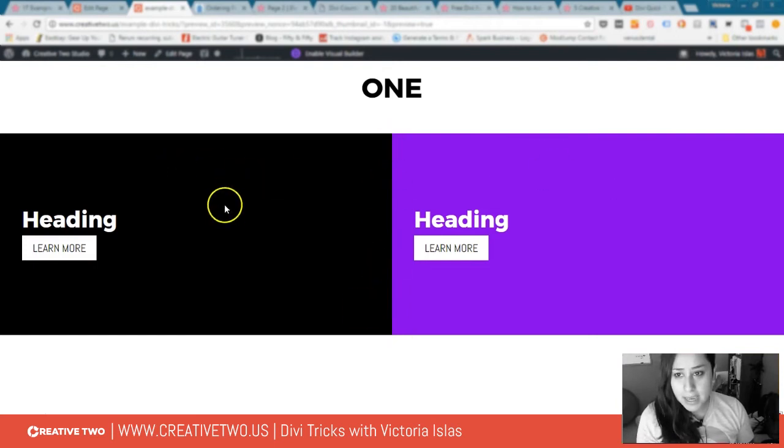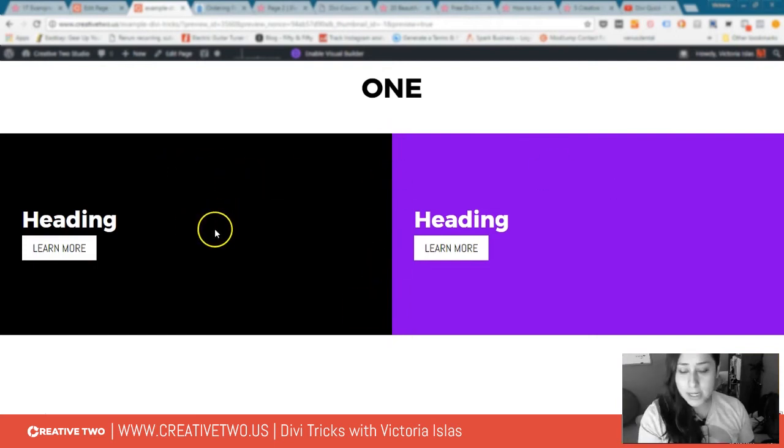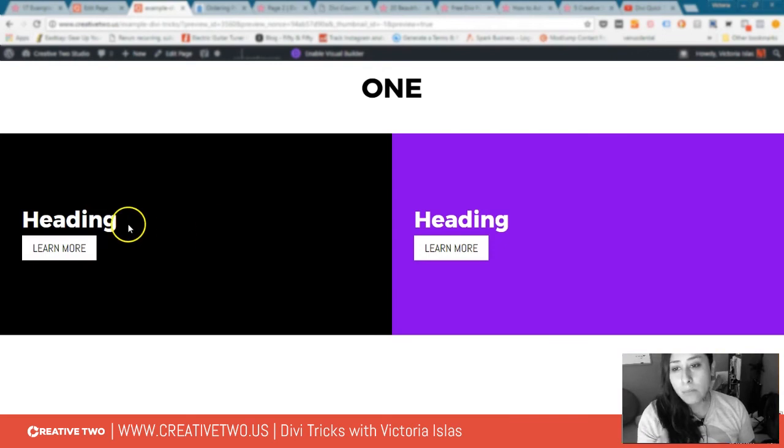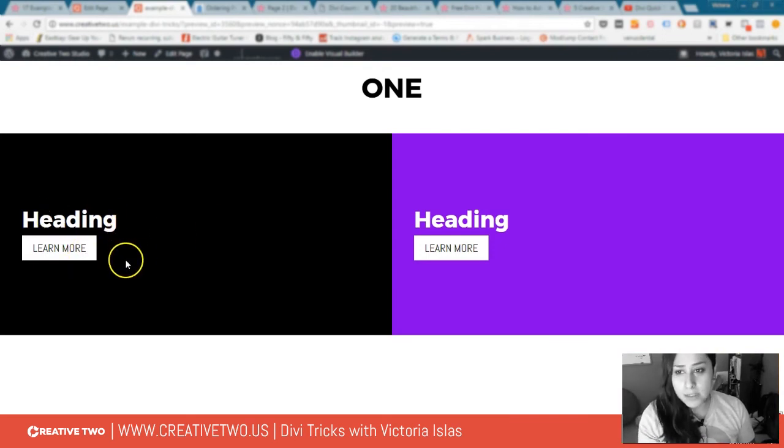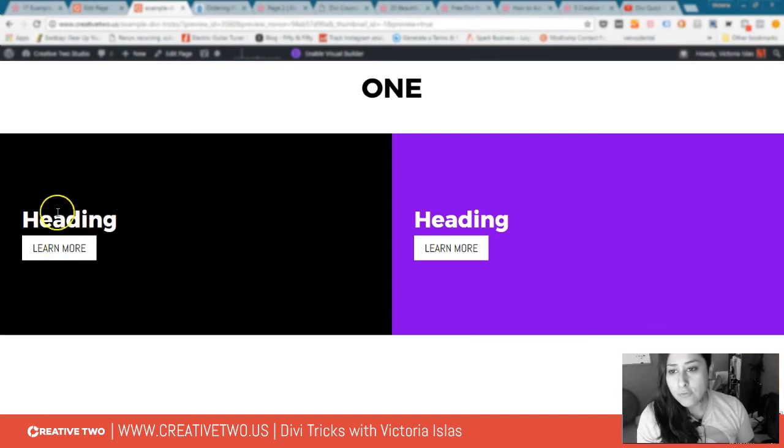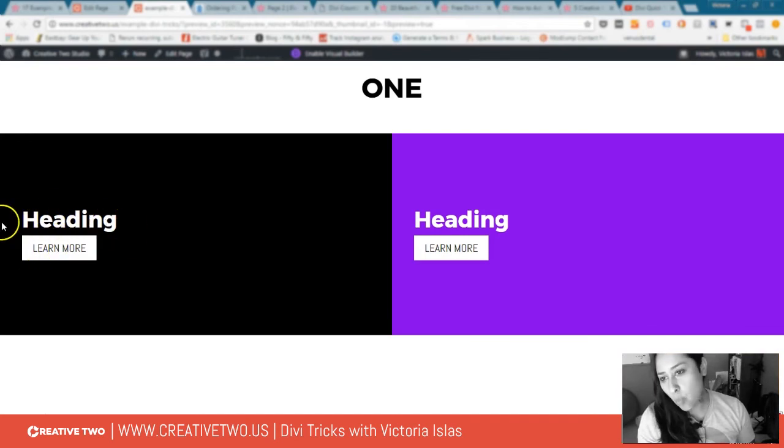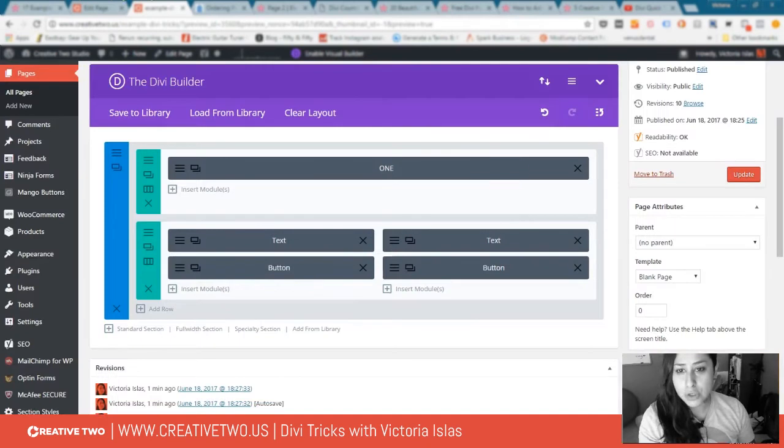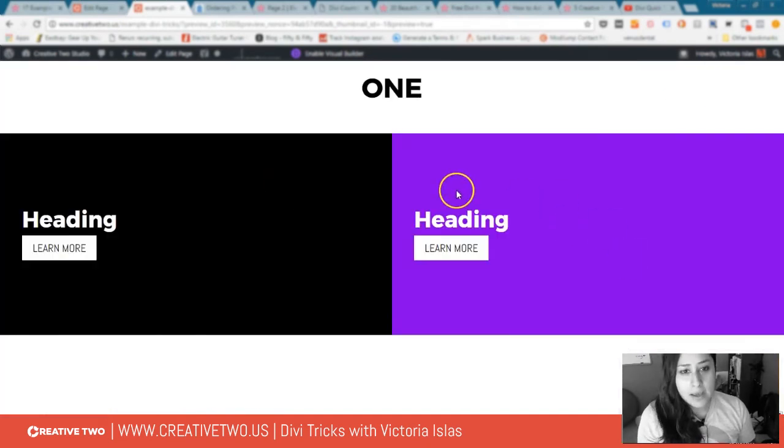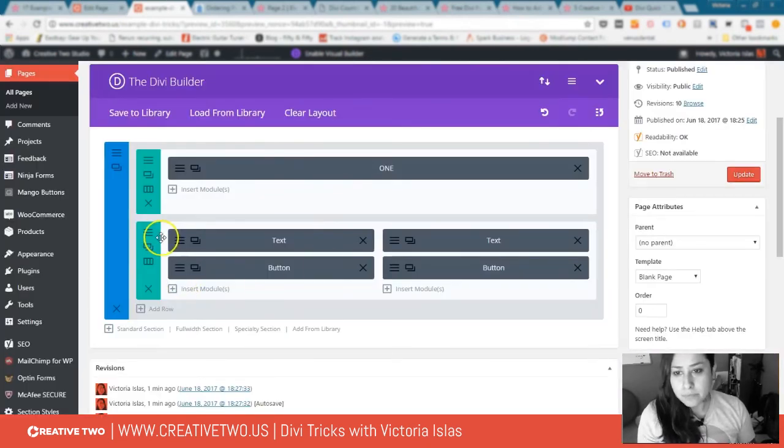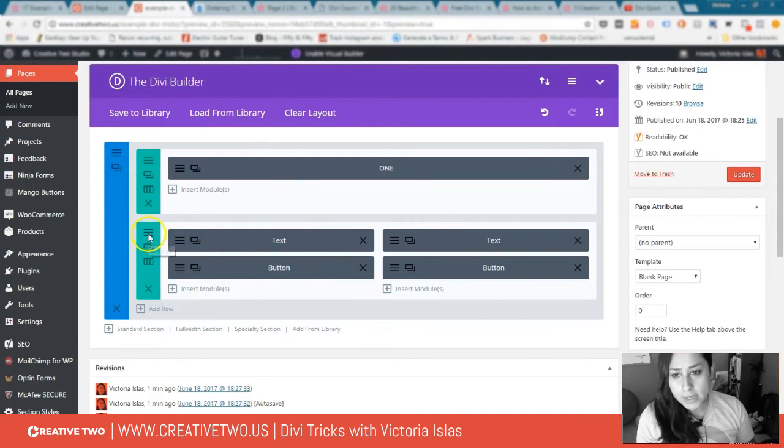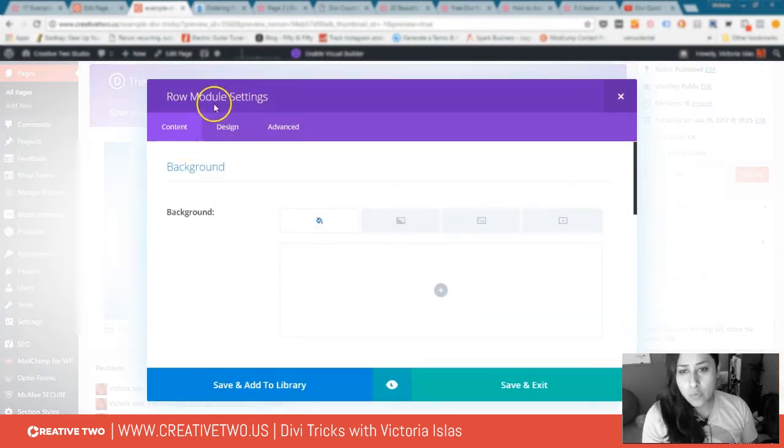Now I'm going to show you how to position the modules, the heading and the learn more button within the columns. When you first set it up, these modules are way out here at the end and we don't want that. You want to position them where you want. Get creative and do your own thing, but this is how I set them up. Go into the row module settings, I went to Design.